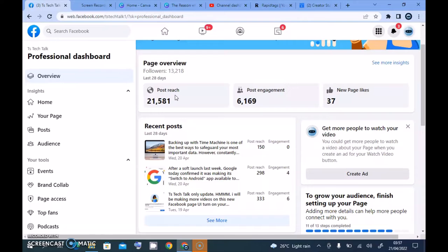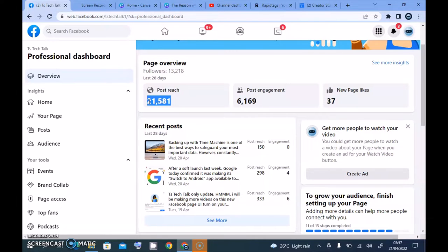The first metric that says 'post reach' is actually the people that saw your post. Whenever your post goes out, it doesn't go only to the people following you — my followers are just 13k, but your post displays to your followers and also to their friends of friends. When they like or comment on your post, it also displays to their friends, showing that their friend commented on your post.